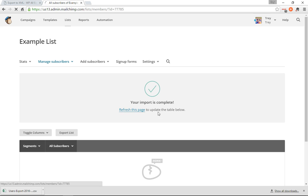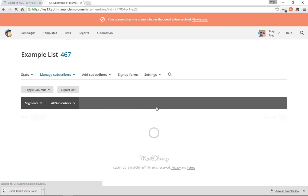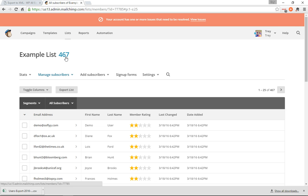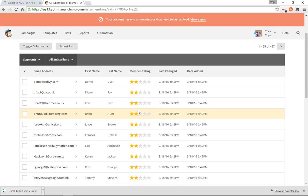Okay, now we'll refresh the page. And there you have it, 467 people imported.